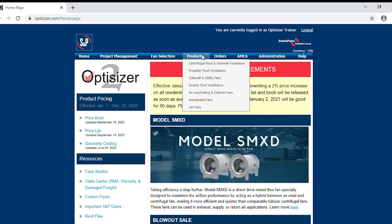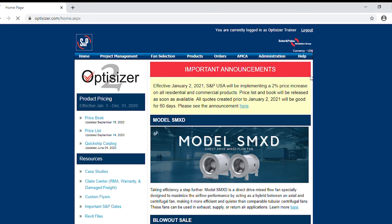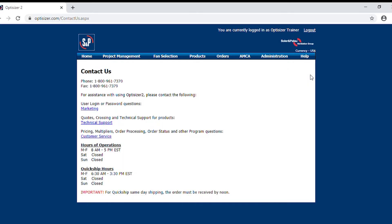Let's begin under help. Here you will find the user manual, Opticizer 2 frequently asked questions, and the contact us. Clicking on contact us, you will see our 800 number as well as our fax number. If you're looking for assistance with Opticizer 2, there is a quick link for marketing easily available for you.